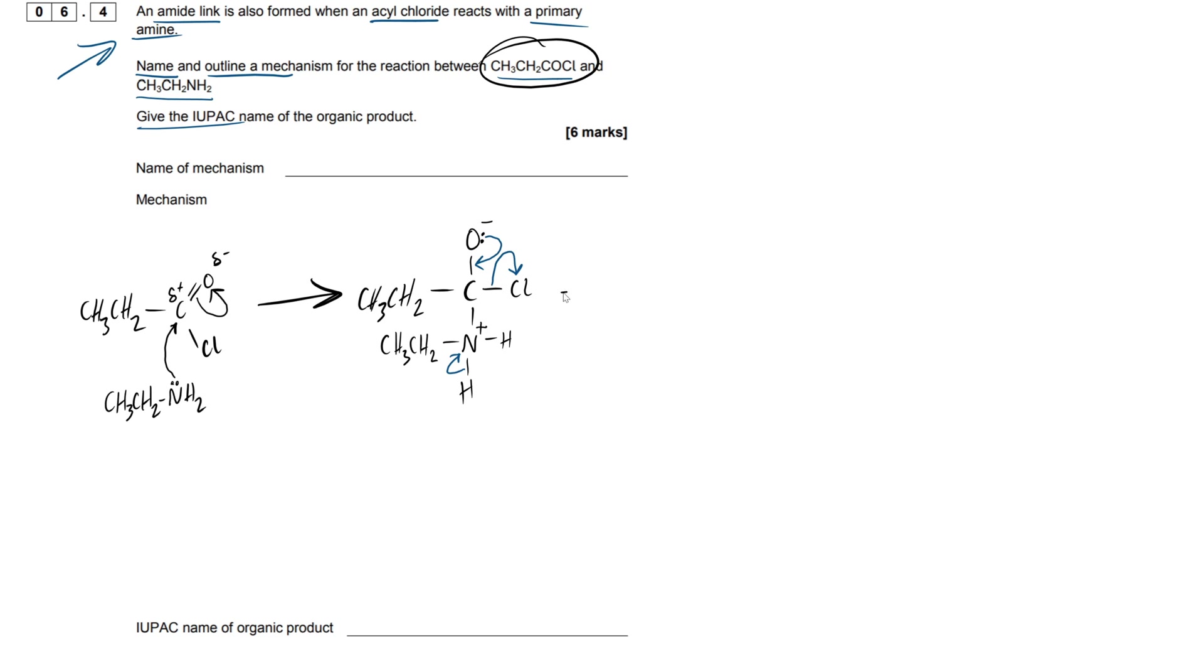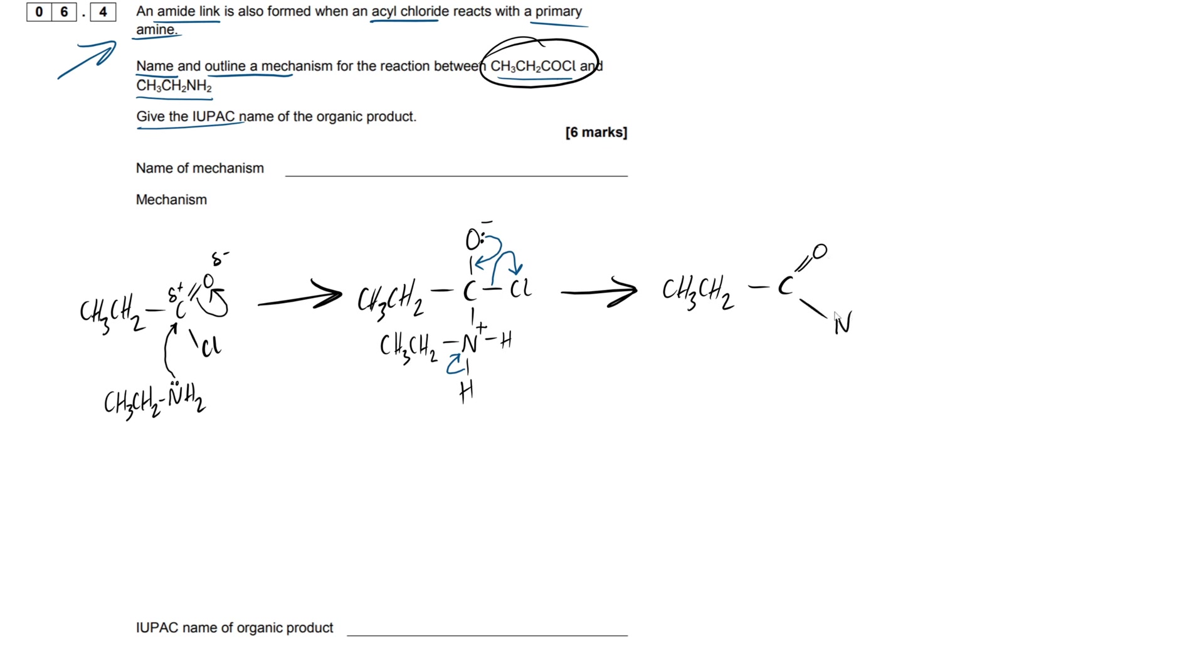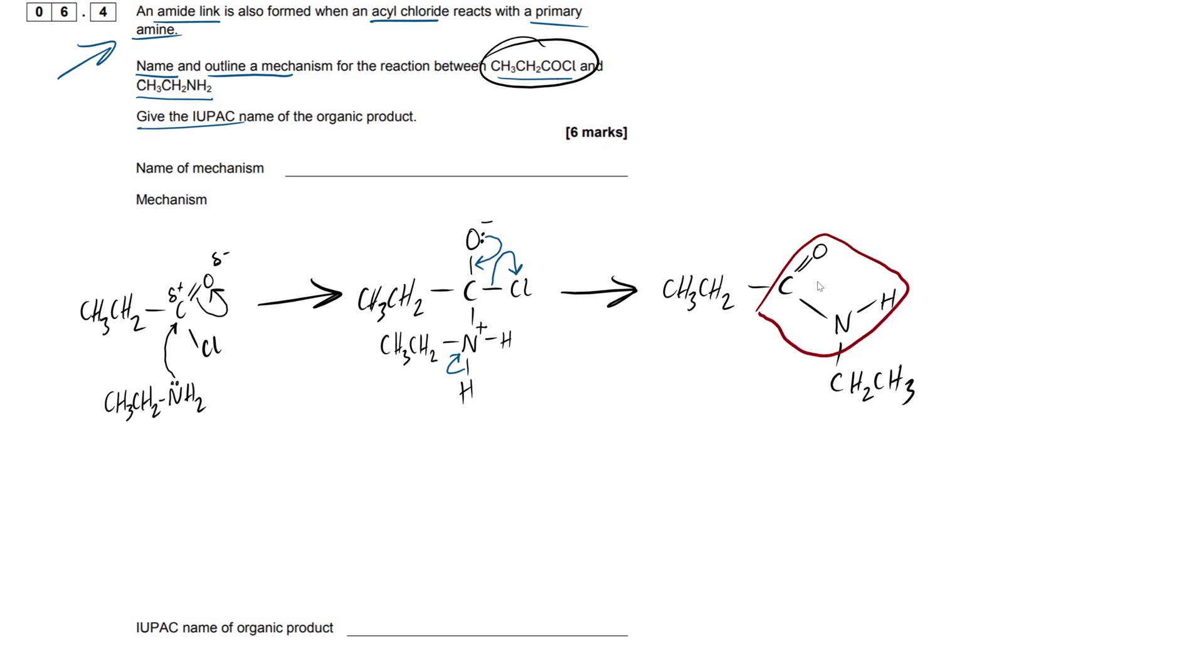So then, we have to draw our products. It's pretty easy. Draw things out just as they were. Our ethyl backbone with our carbon. Now, we're going to be having our amide link formed. So we have our carbon double bonded oxygen bond here, and we're going to have our nitrogen with a hydrogen here and our ethyl group right there. And this right here is the amide linkage, if you weren't too sure.